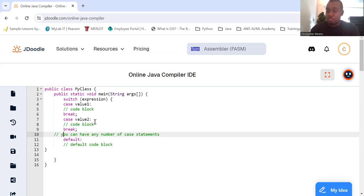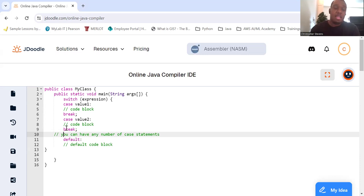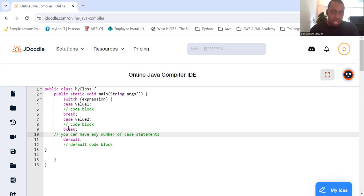Your case, whatever your second value is, and whatever code you want to execute for that case, then you break, and you can put as many of these as you want.